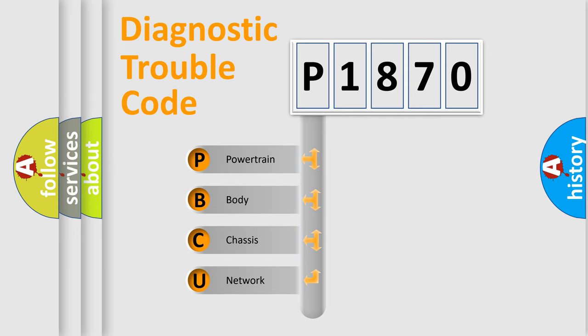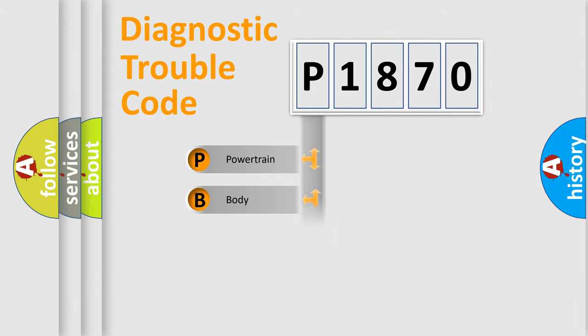We divide the electric system of an automobile into four basic units: Powertrain, Body, Chassis, and Network.